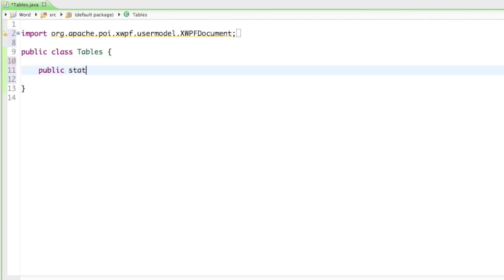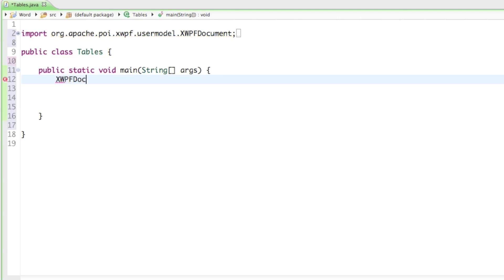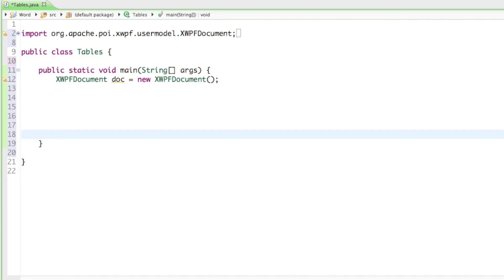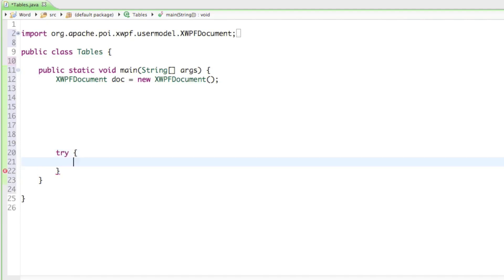First let's create our main method: public static void main(String[] args). Then I'll create my document up here, so I'll say XWPFDocument doc equals new XWPFDocument. I always like to put the try-catch block right away, so I'll put some space in here and say try, and we want to try to create a new FileOutputStream.